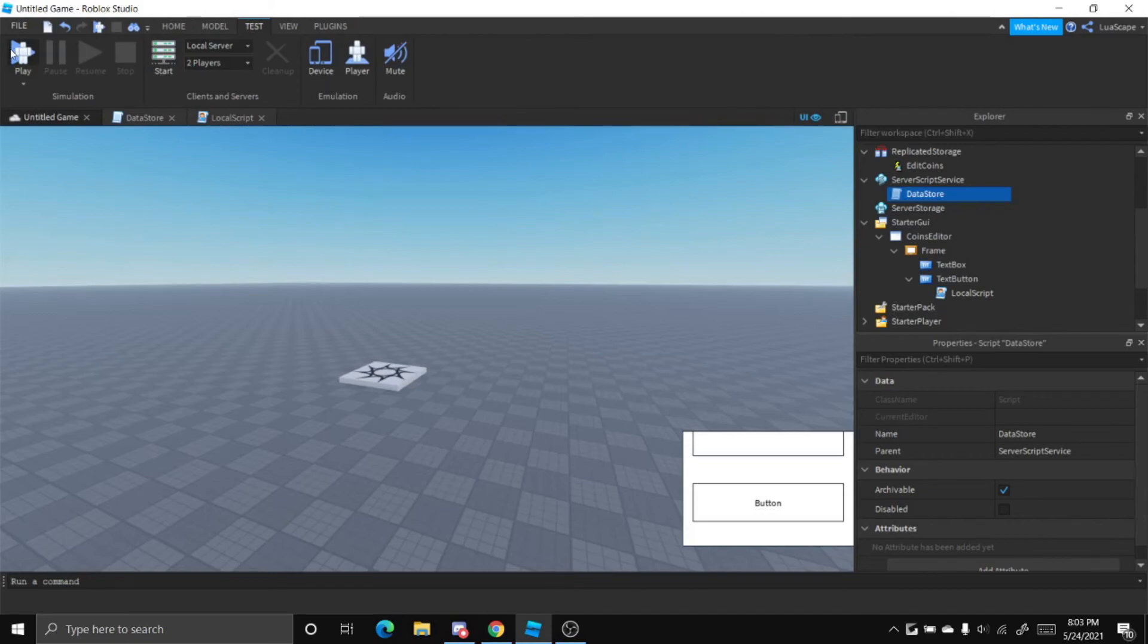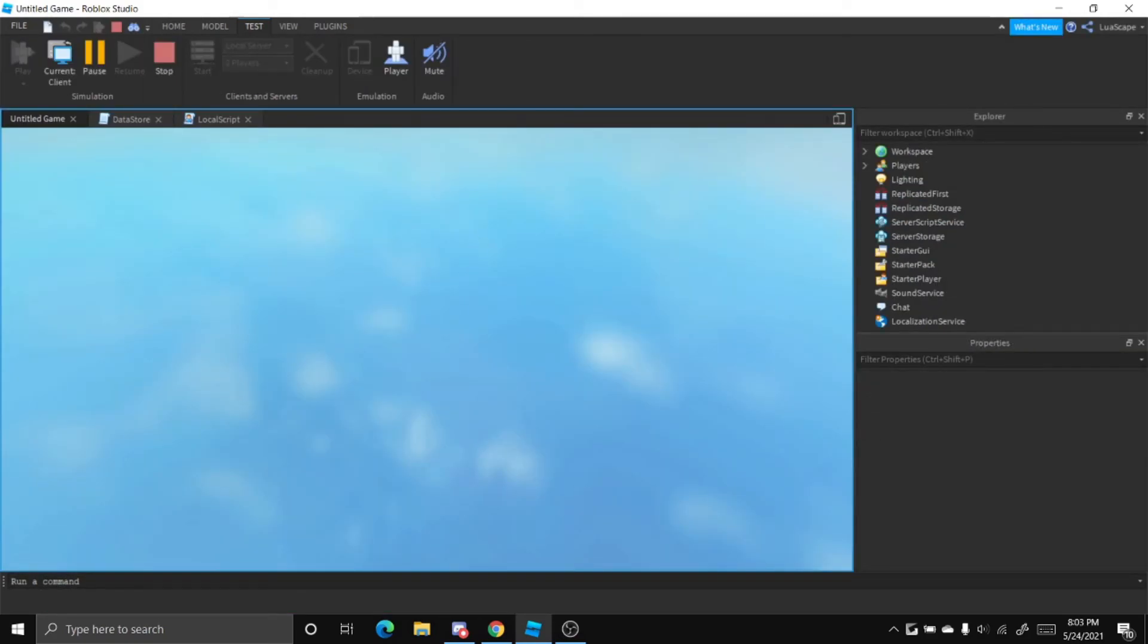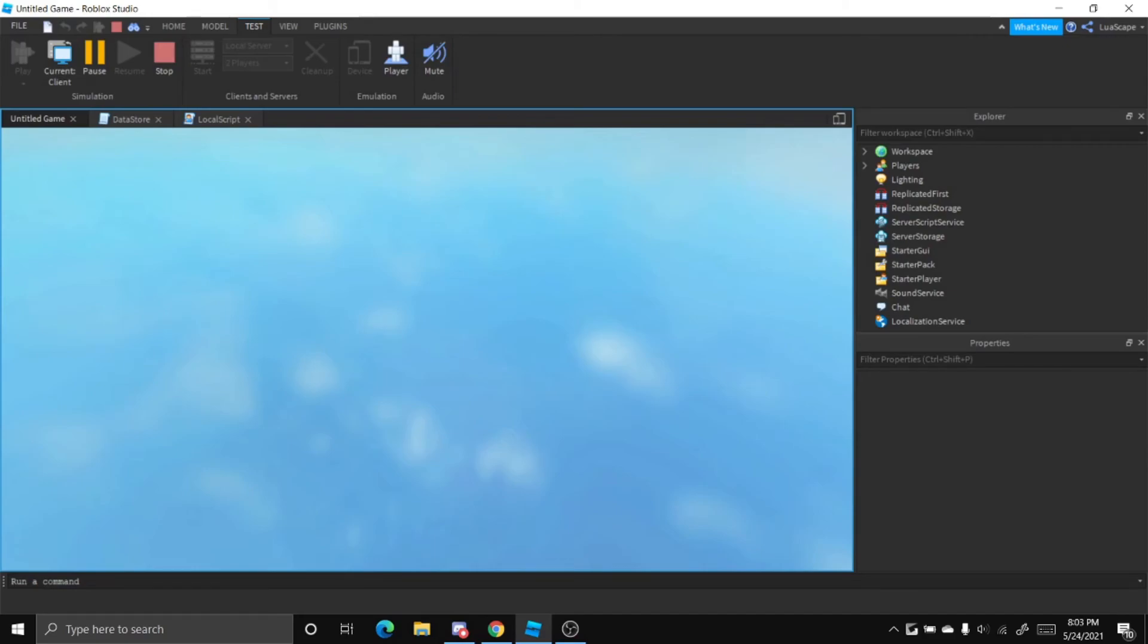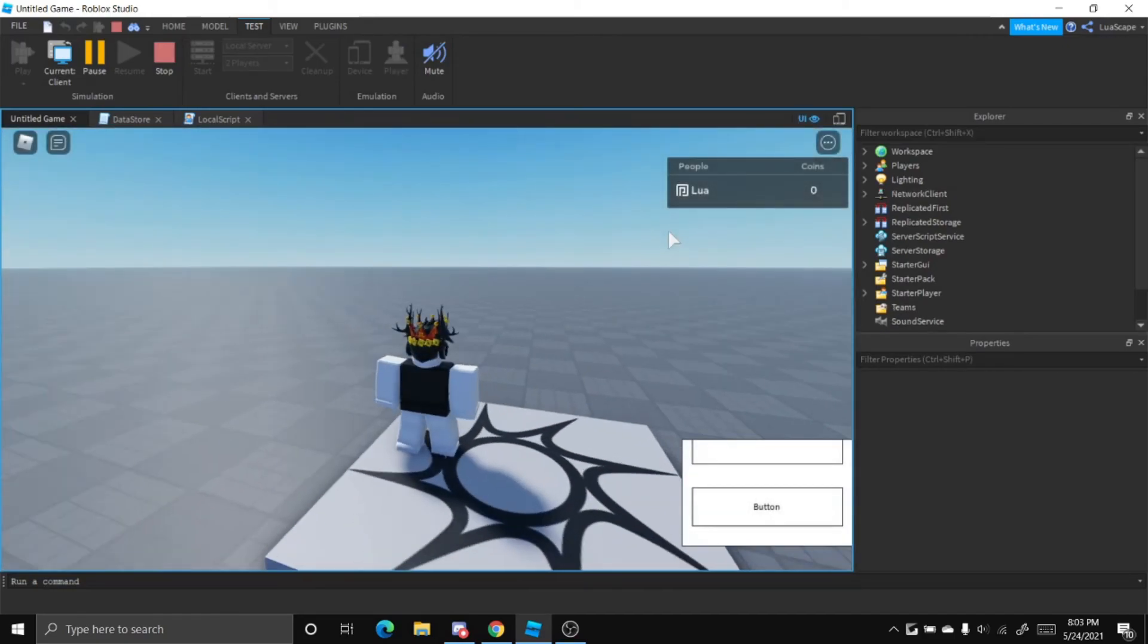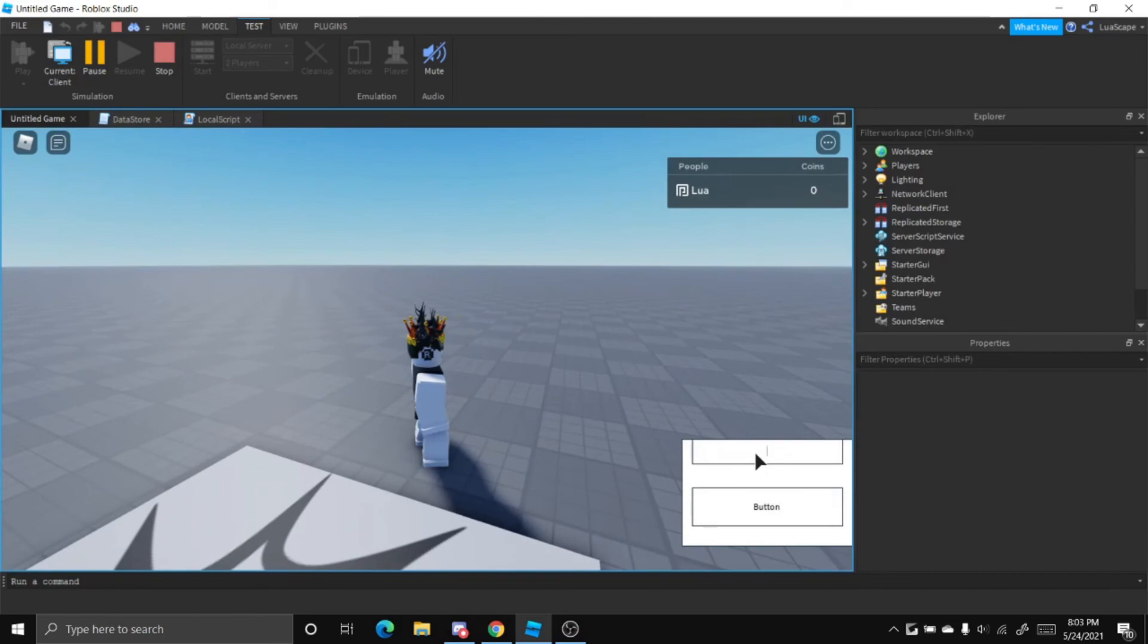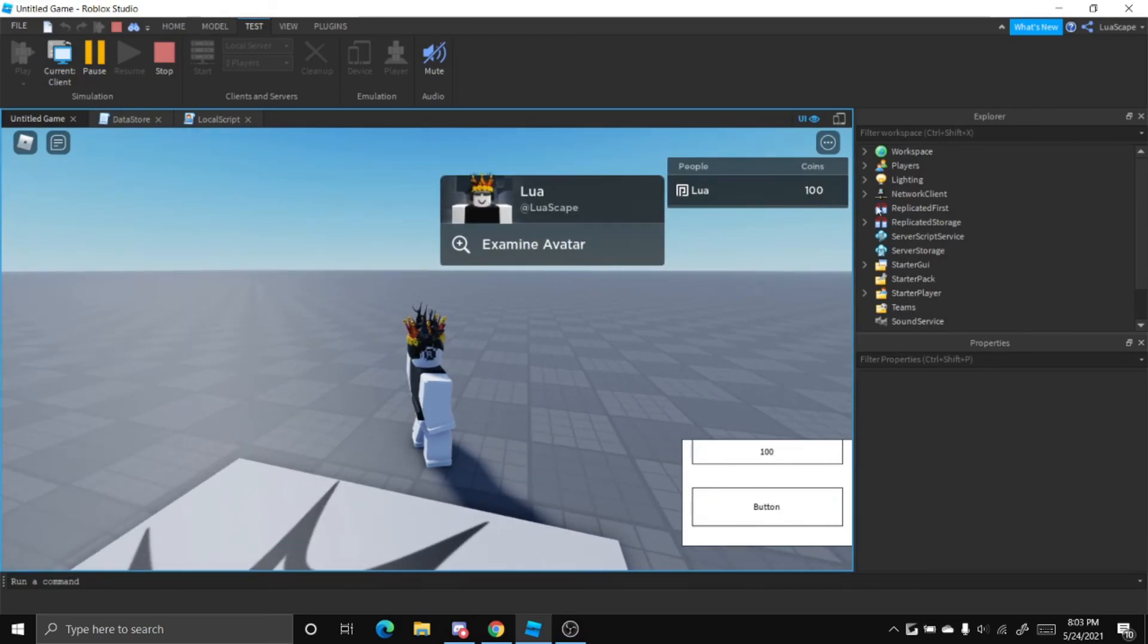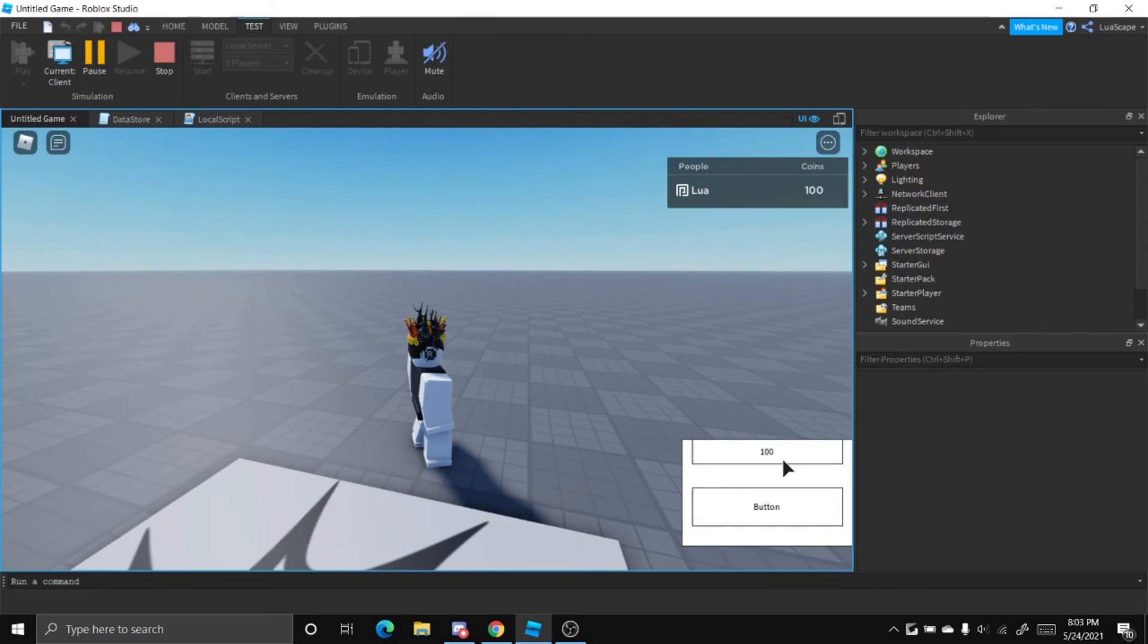So now when we play the game we should be able to edit our coins. Alright so right now we have zero coins. If I type 100 in this box and click this, my coins should go up to 100.